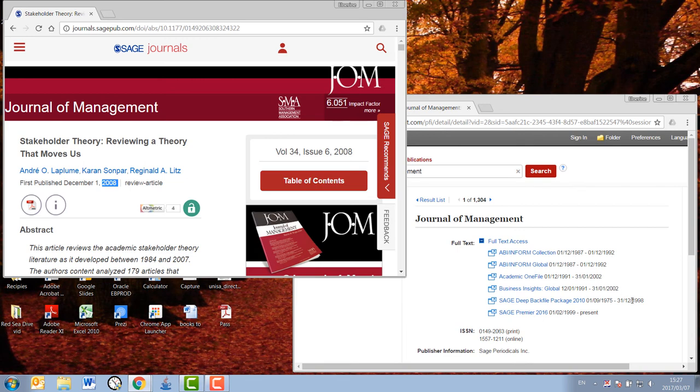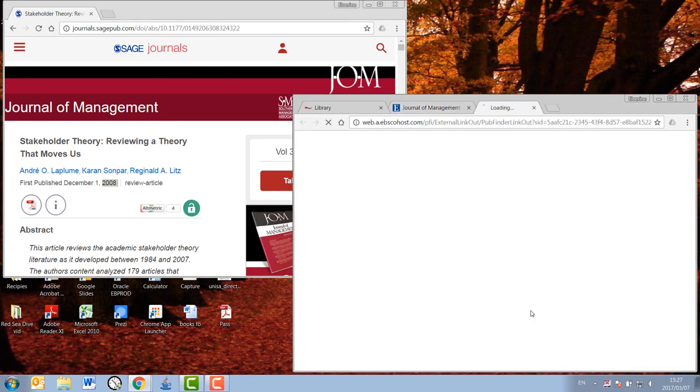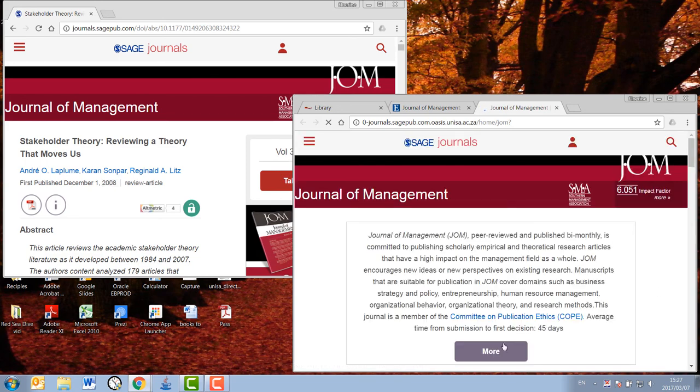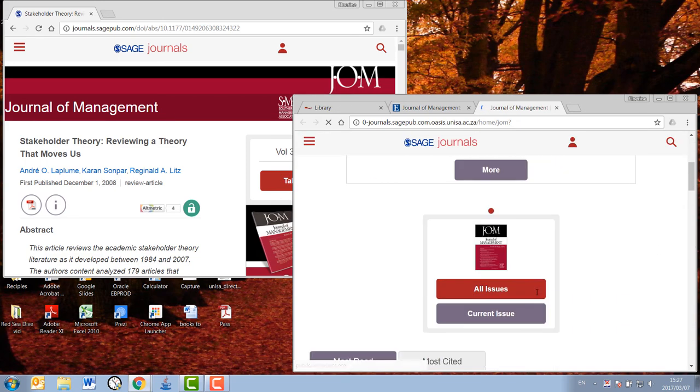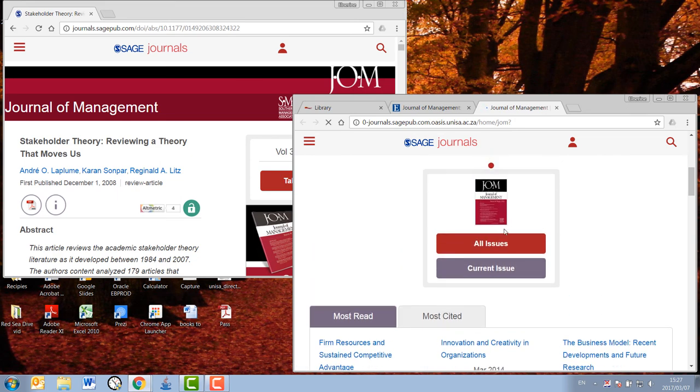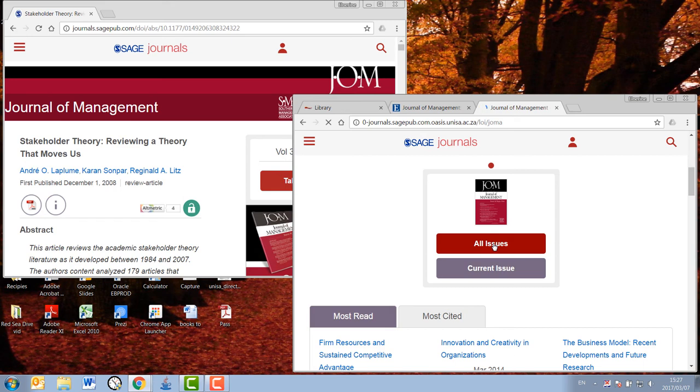Usually, the first page that opens up is a page that gives you the current issue of the journal. You will have to look at archived issues in most cases, however, so look for a link that will take you back to previous issues, previous years, etc.